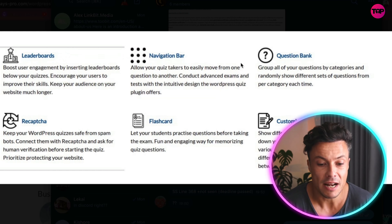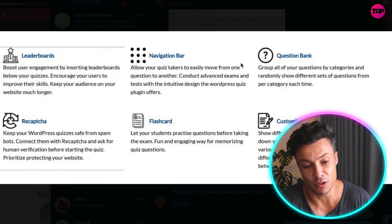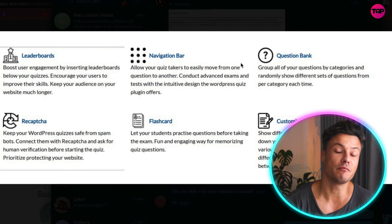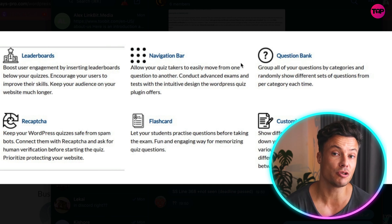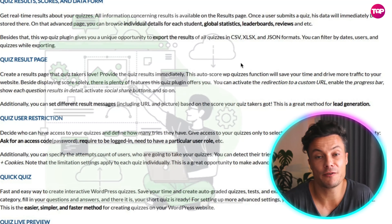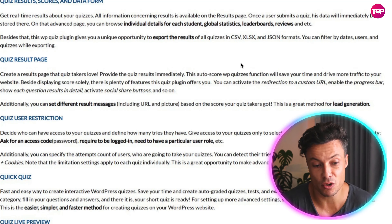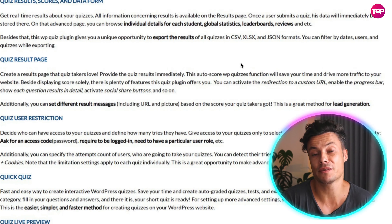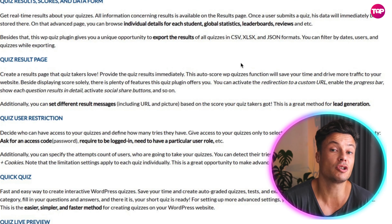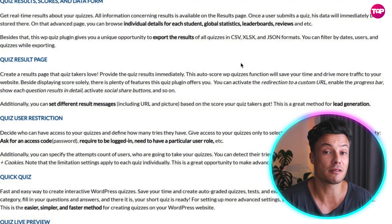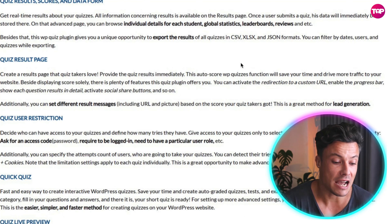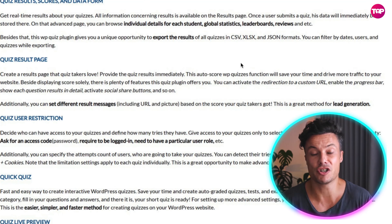There are leaderboards and various navigation bars you can add or remove to create a user-friendly, unique experience on your website. Once users finish their quiz, they can access results, scores, and scoreboards to compare themselves against other participants. There are also quiz user restrictions — for example, requiring users to submit an email address to see their results — which is a great way to capture emails and build an email list.